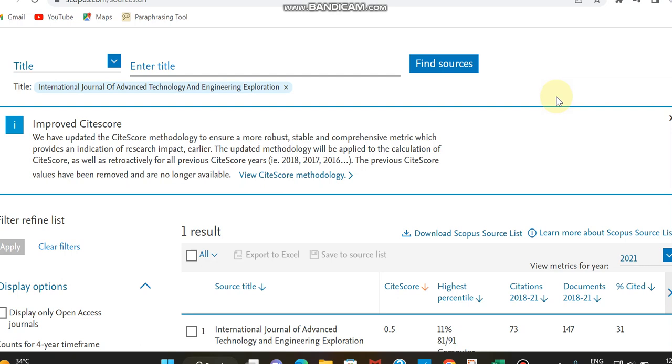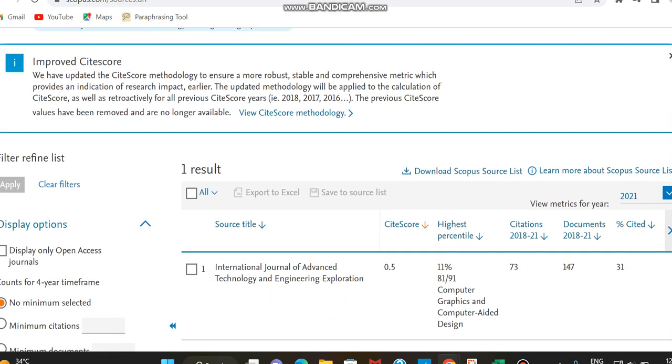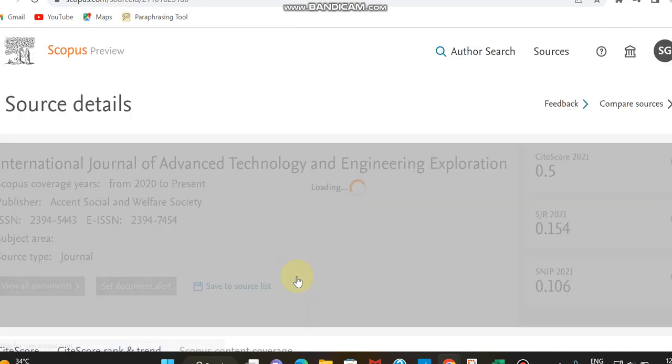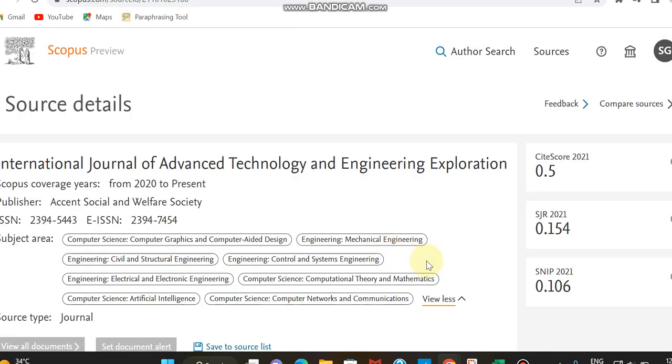Now we can check the details regarding this journal, which is International Journal of Advanced Technology and Engineering Exploration. It's a multidisciplinary engineering journal covering subjects related to computer science, mechanical engineering, civil engineering, structural engineering, control and systems engineering, electrical and electronics engineering, computer computational theory and mathematics, artificial intelligence, etc.